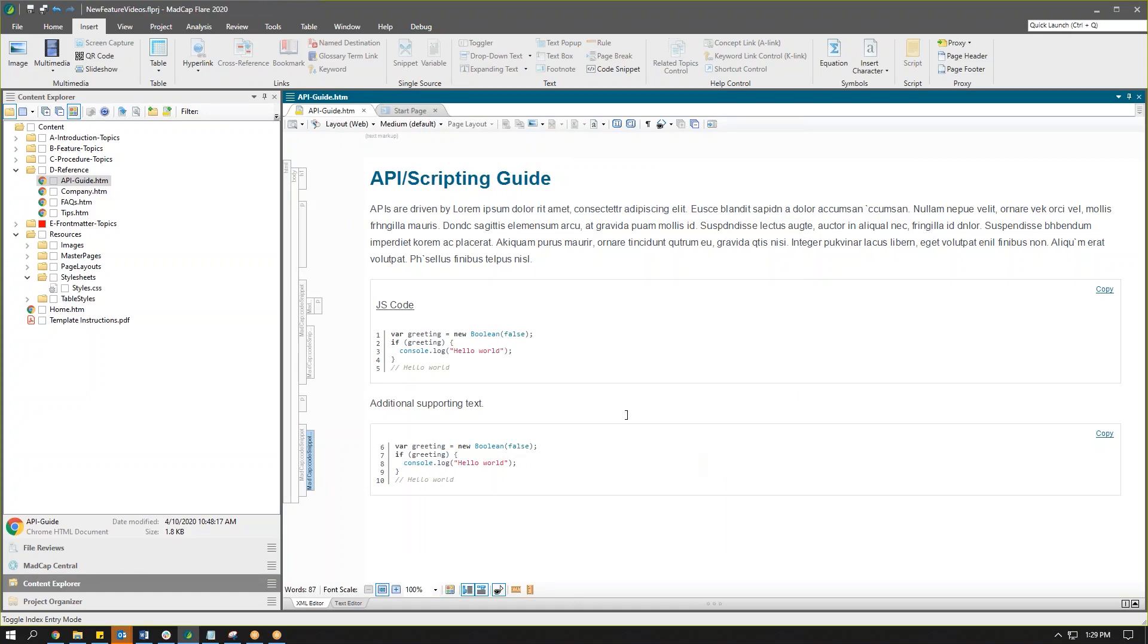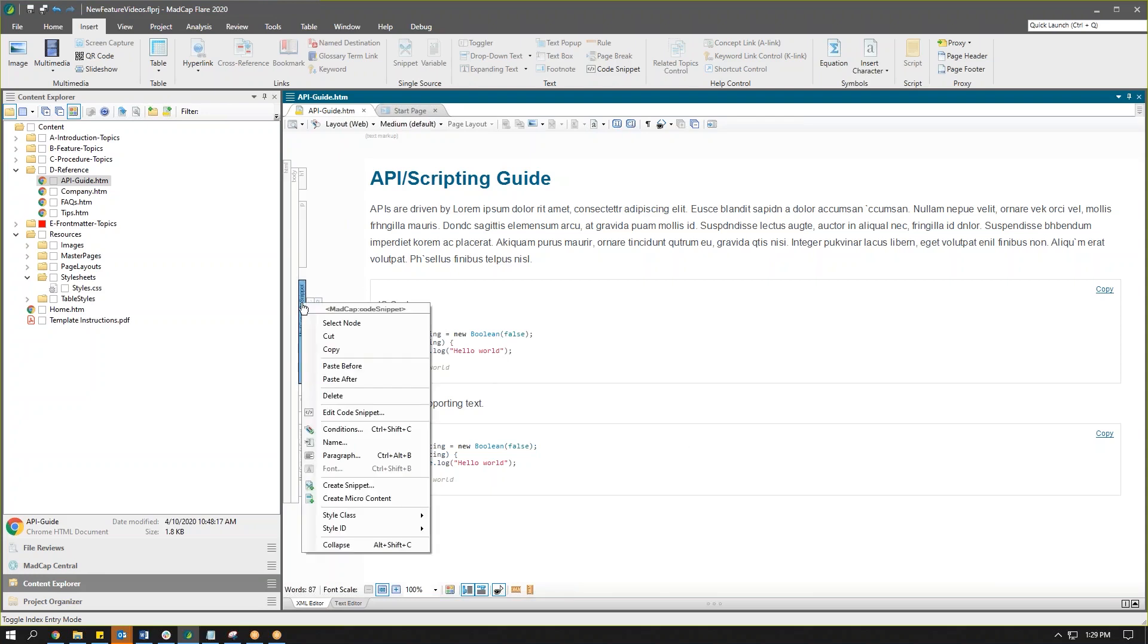Now anytime you insert a code snippet, you can of course edit that code snippet simply by right clicking and choosing to edit and you can edit any element of that code snippet you want.